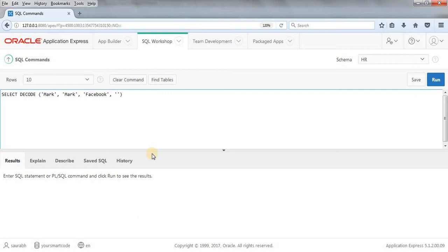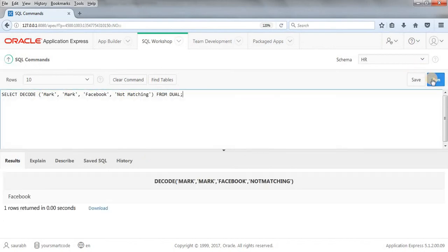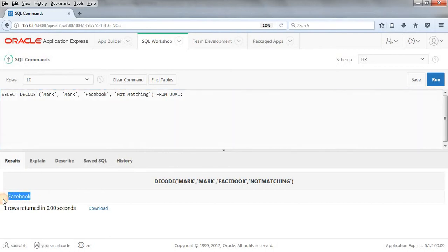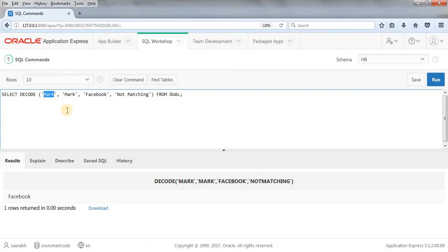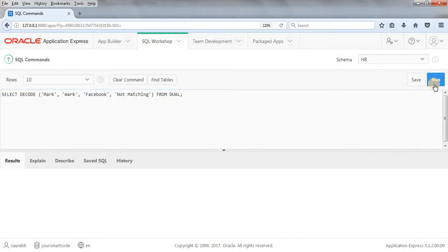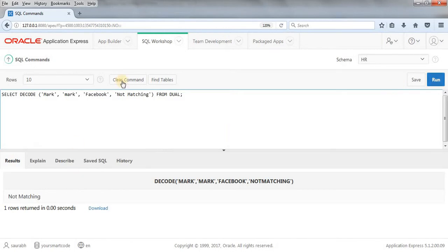Let's run this query. As you can see, we're getting the value as 'Facebook' because this value is getting matched with our value. Suppose you write here as small 'm' and then try to run the query...